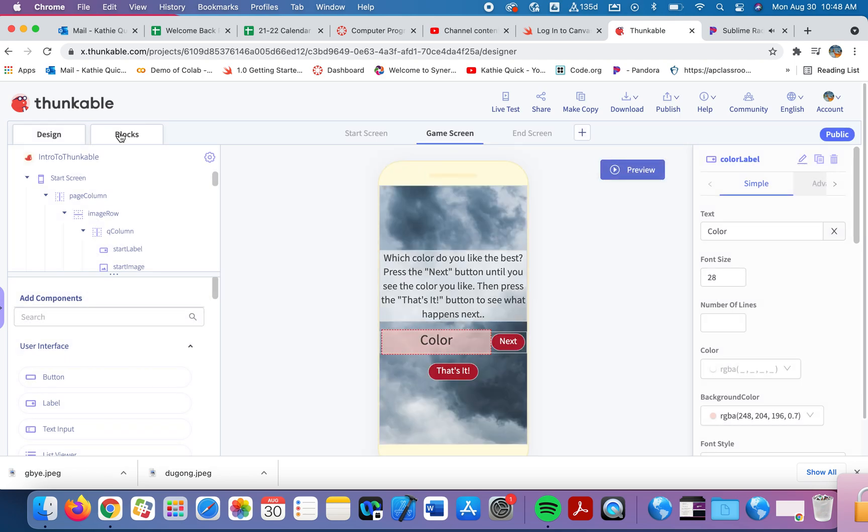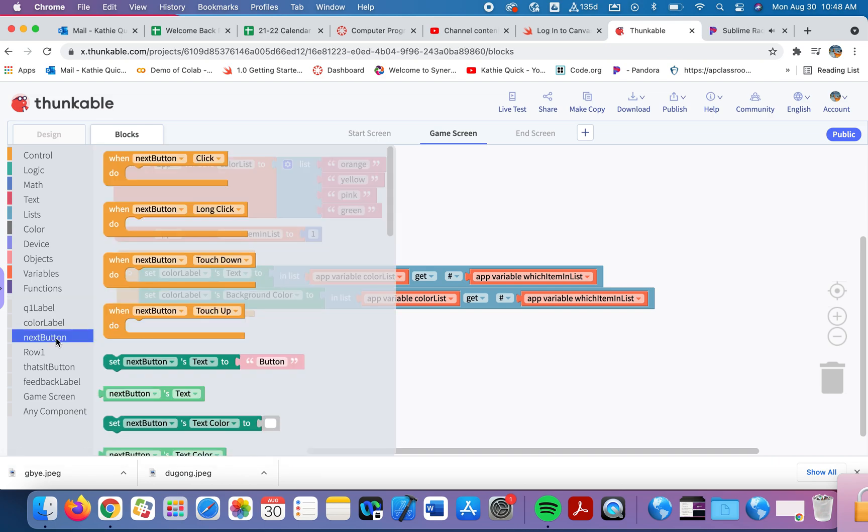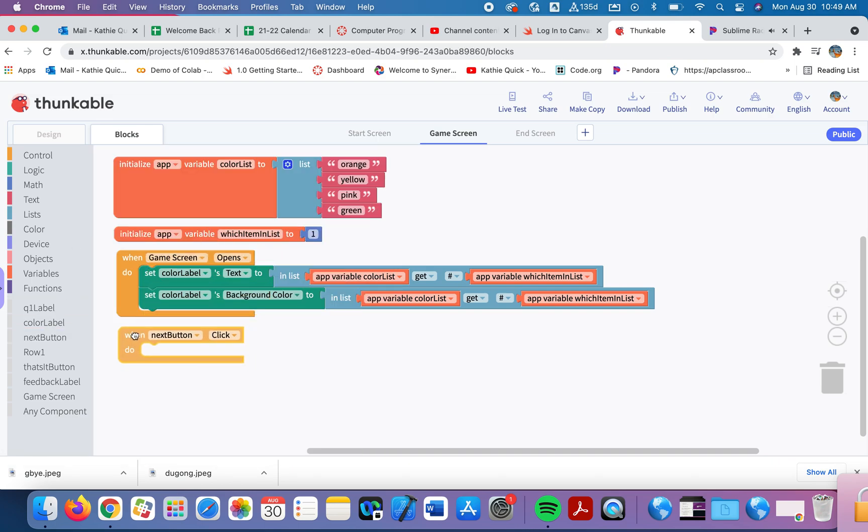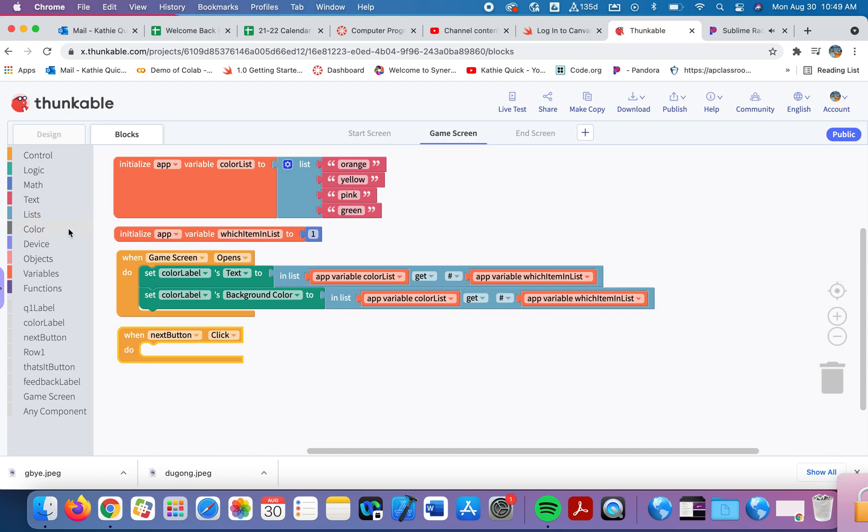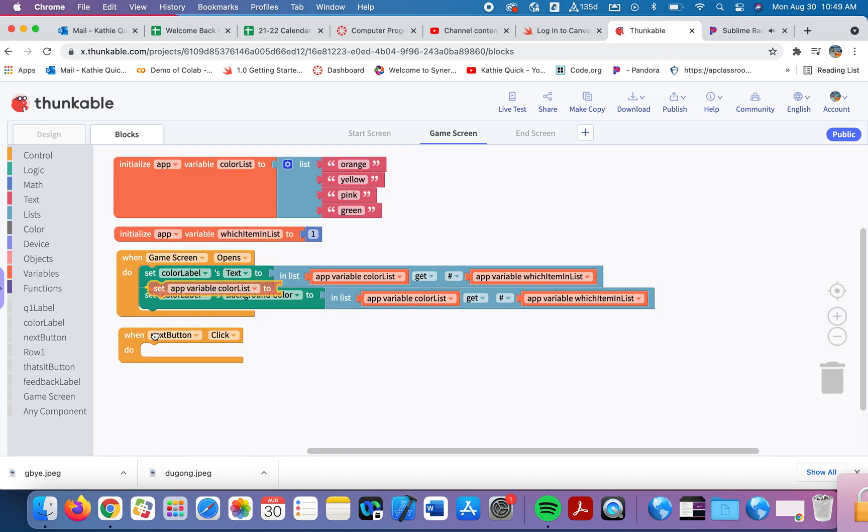Now we need to create a way for the user to click that Next button. And we'll scroll through each of these items in the list every time they click Next. So let's hit the Next button. And when they click Next, the first thing we need to do is increase this value. We started out at one, which gave us orange to begin with. But now we need to move up and we need to add one to this in order to get to the second item in the list. So we're going to do a little bit of math here. Let's go into variables first.